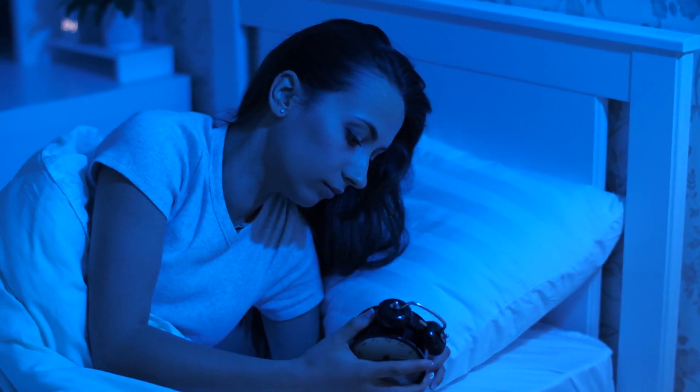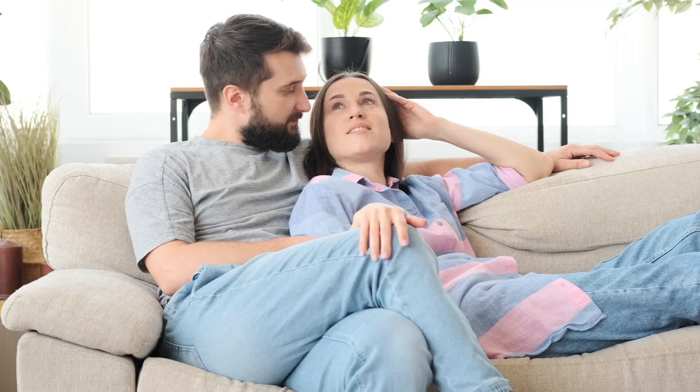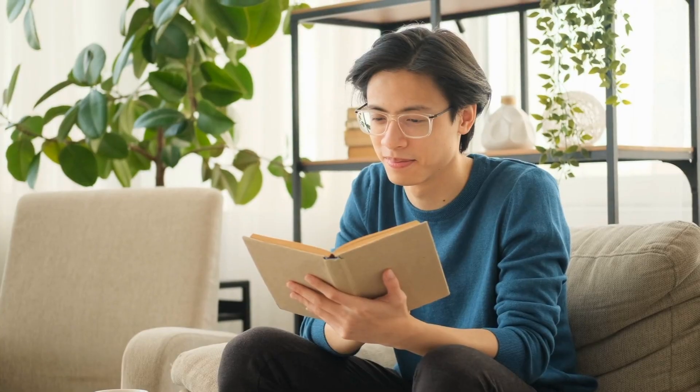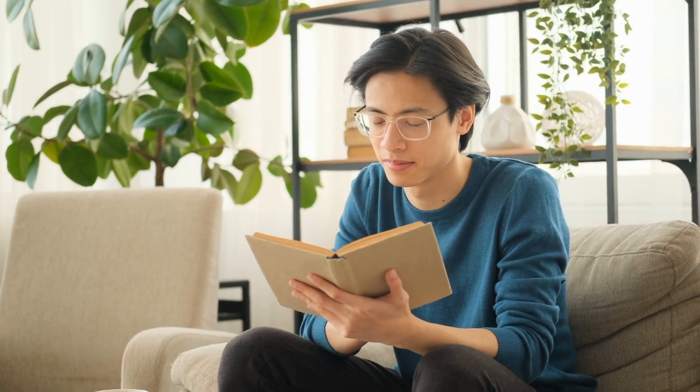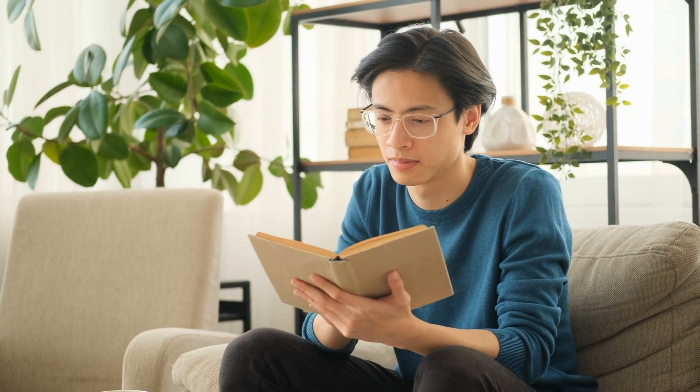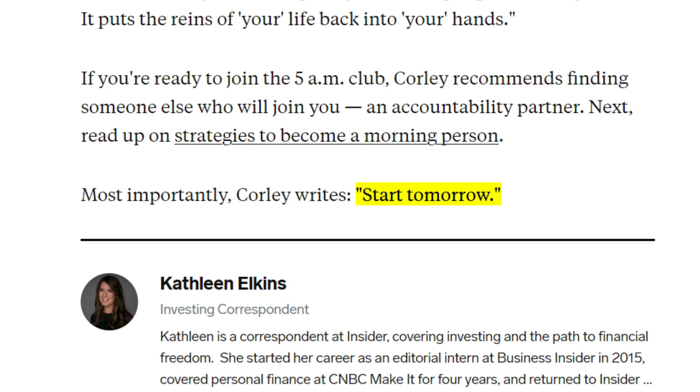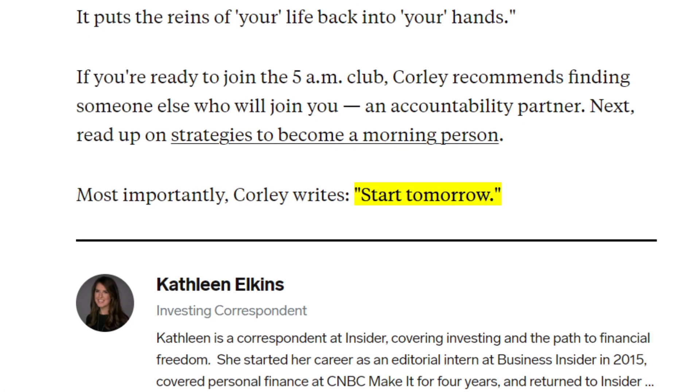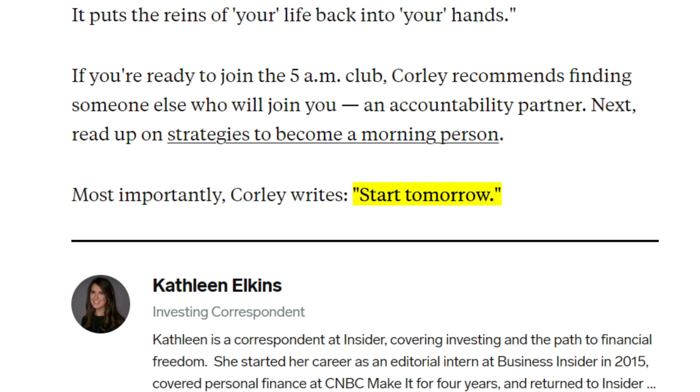Try it for yourself. Join the 5 a.m. club. It's easier if you find someone else who will join you, an accountability partner. It also helps to read up on strategies to become a morning person. Most importantly, the experts advise to start tomorrow.